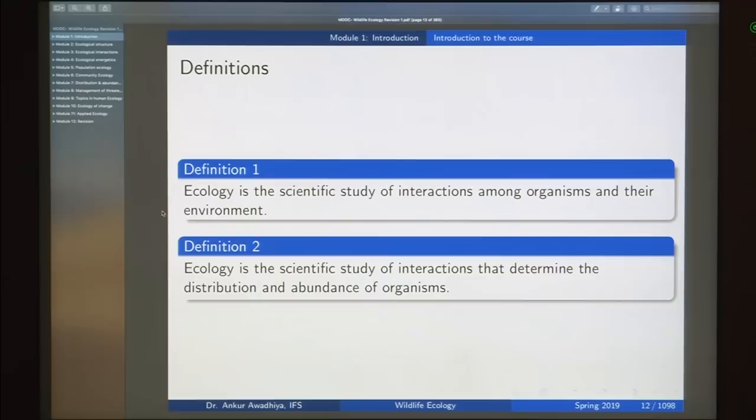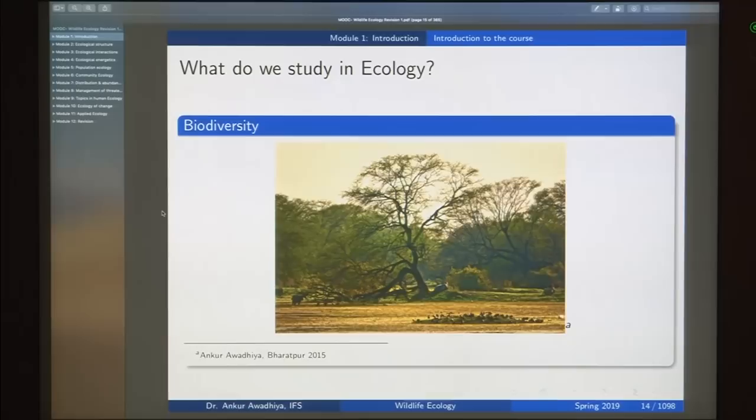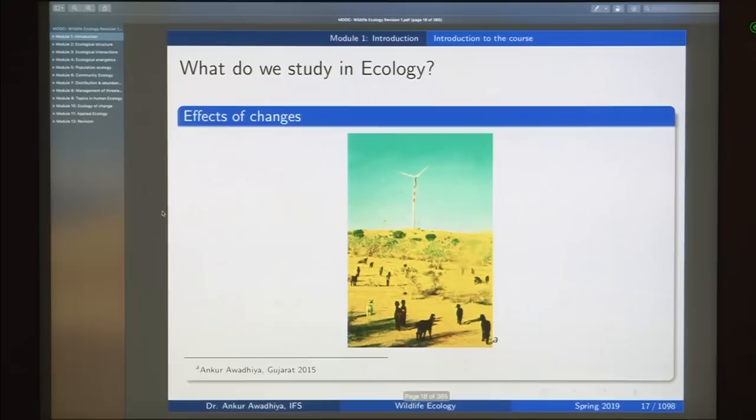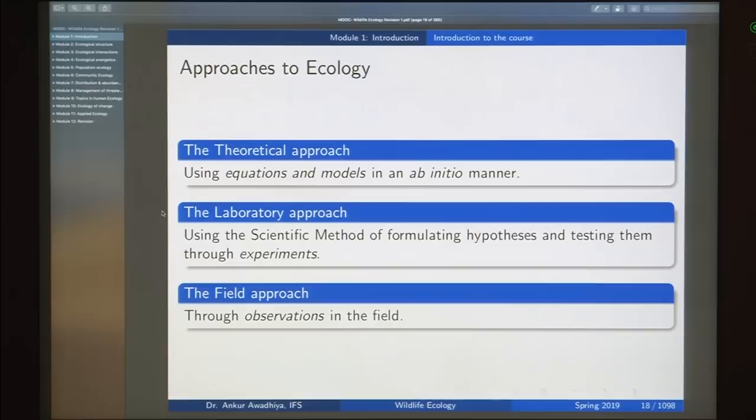The second definition has more to do with biogeography, which asks where different organisms are and why they are where they are. We also looked at what we study in ecology: habitat, biodiversity, population level interactions, community level interactions, impacts of different changes, and three different approaches to ecology.